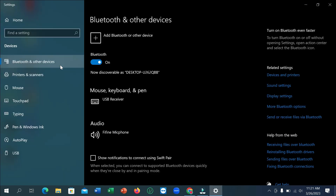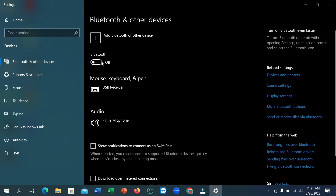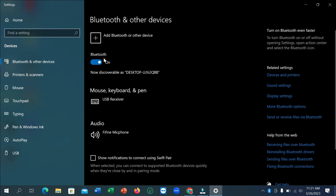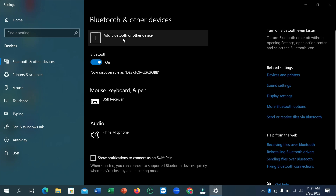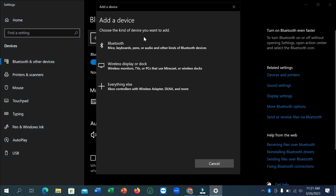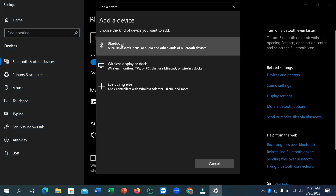After that, you just need to turn on this option. If you want to connect any device, first you need to connect your Windows device with the other device. For that, click 'Add Bluetooth or other devices', then click on 'Bluetooth'.